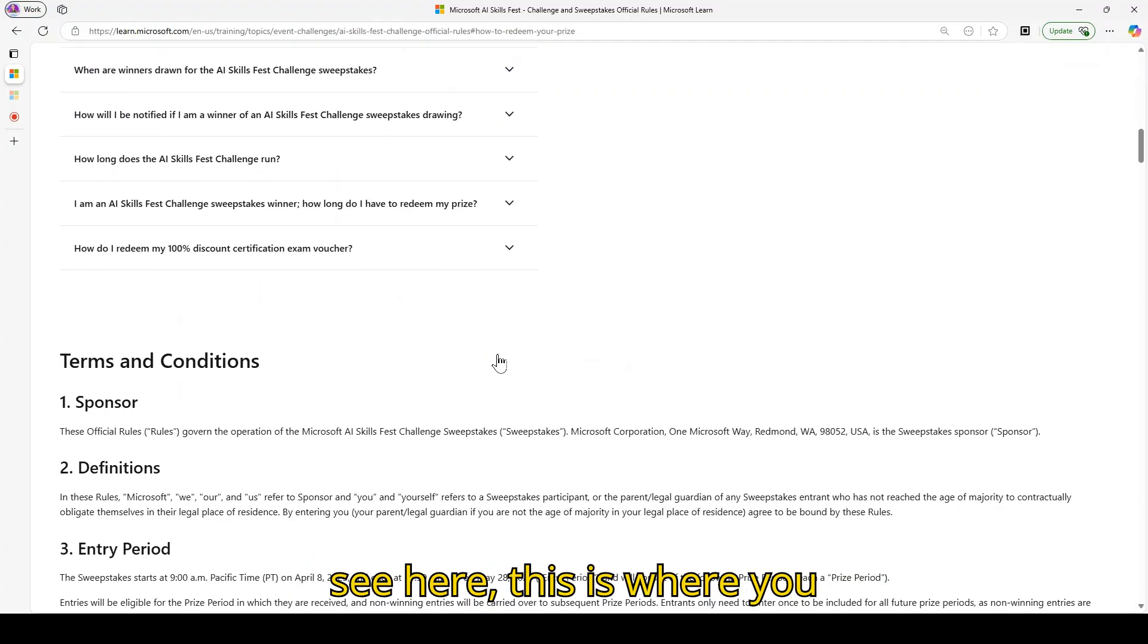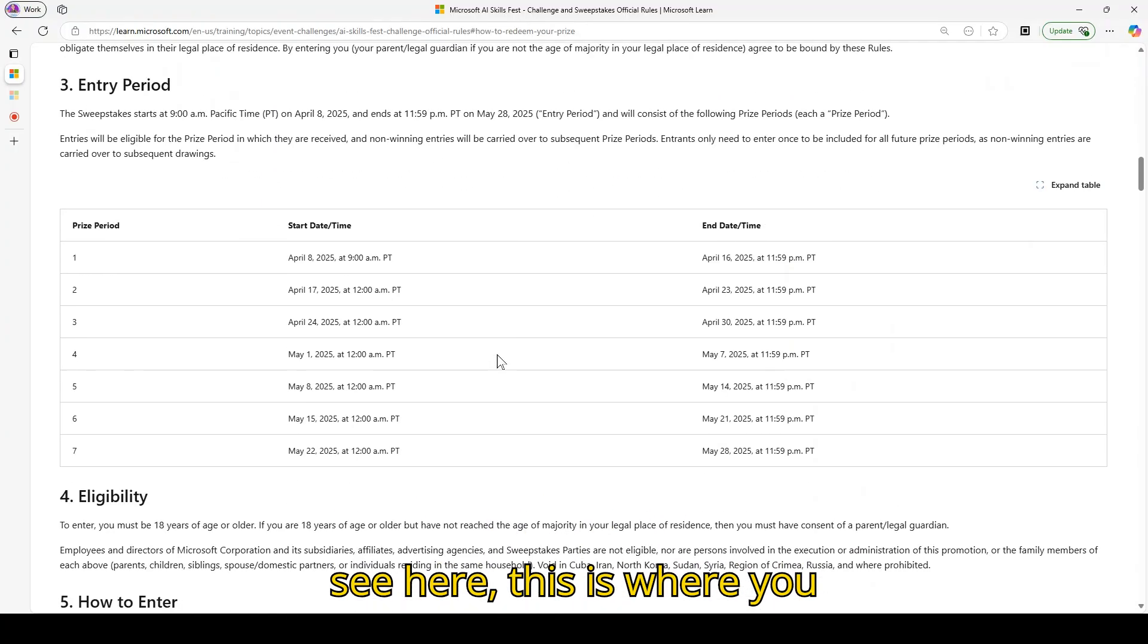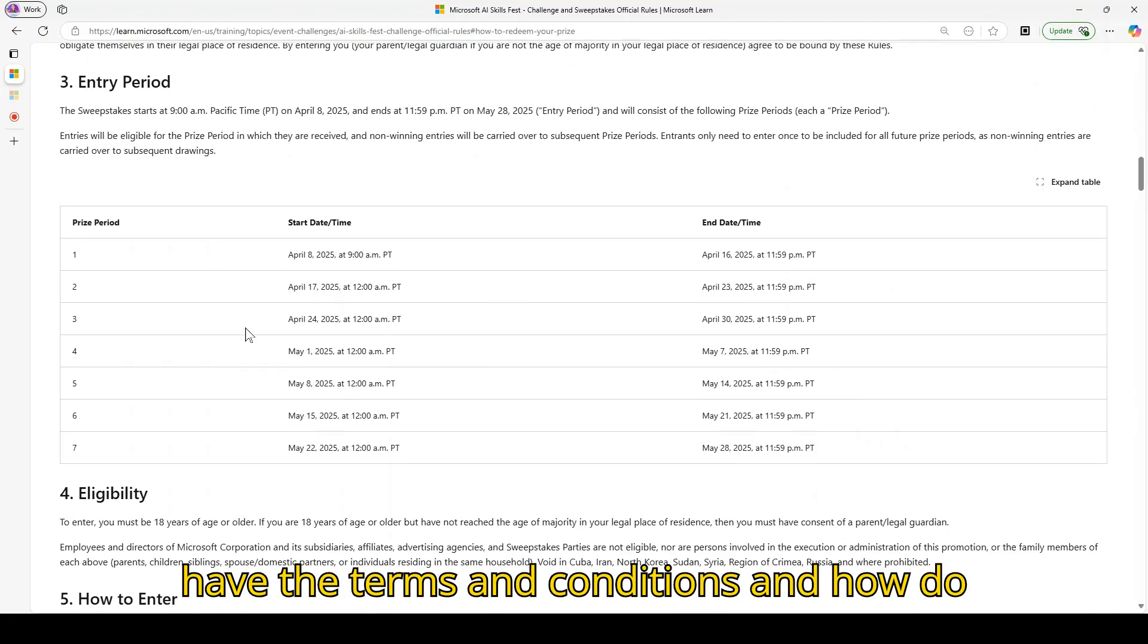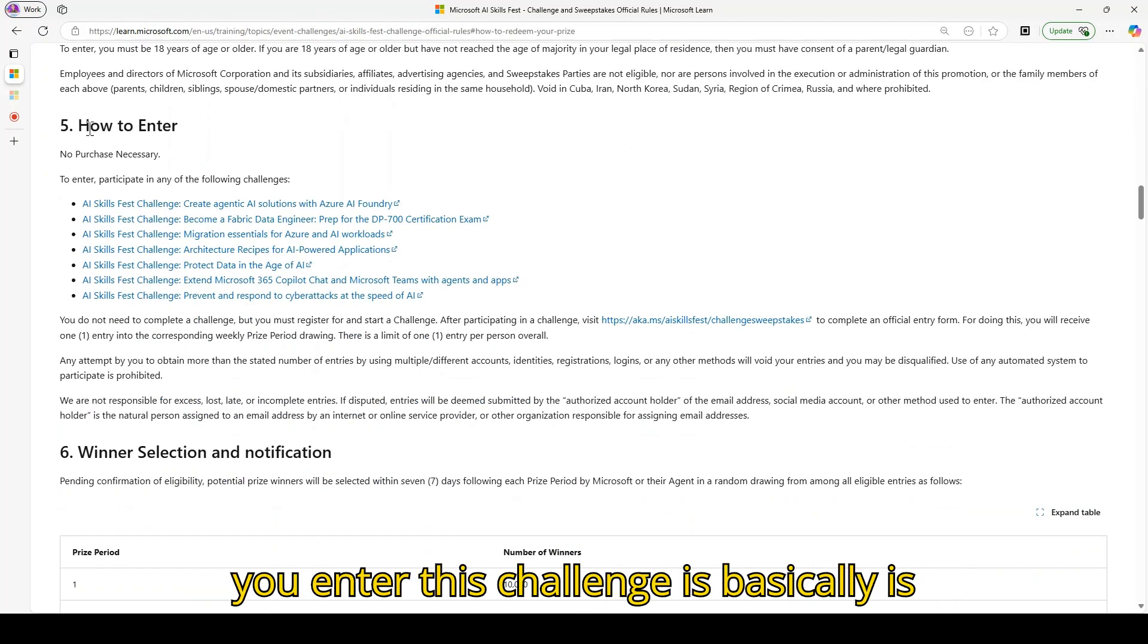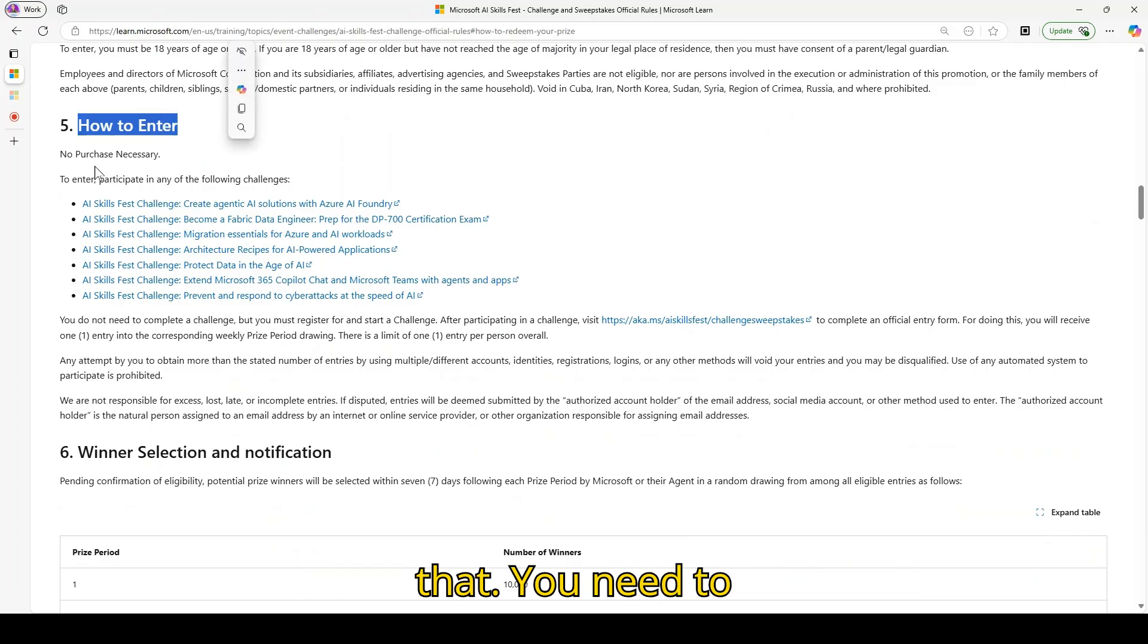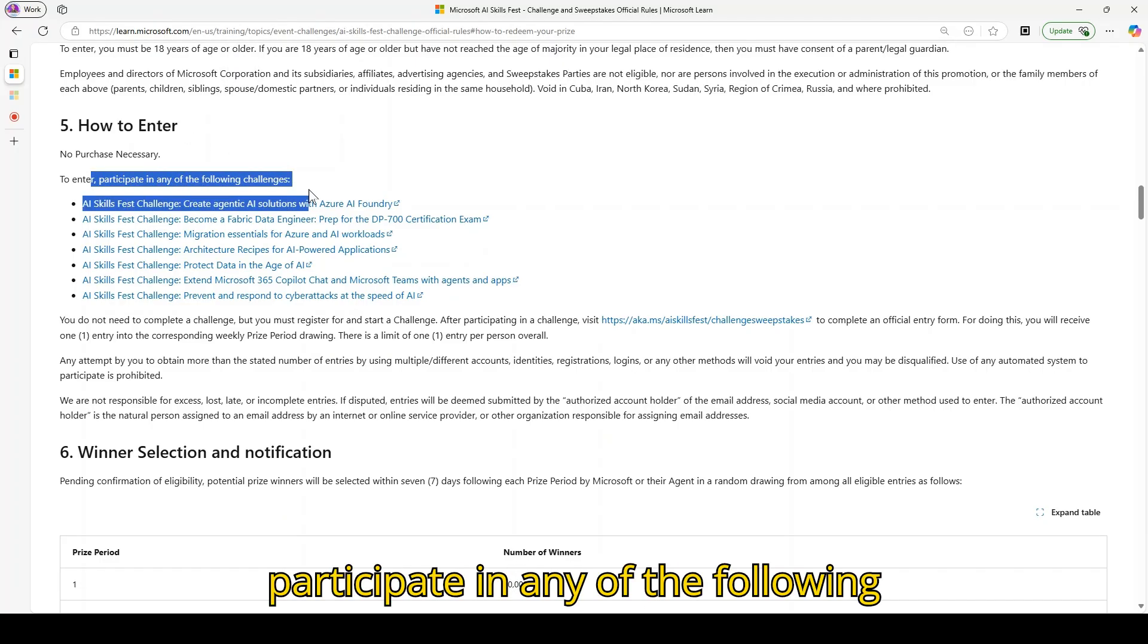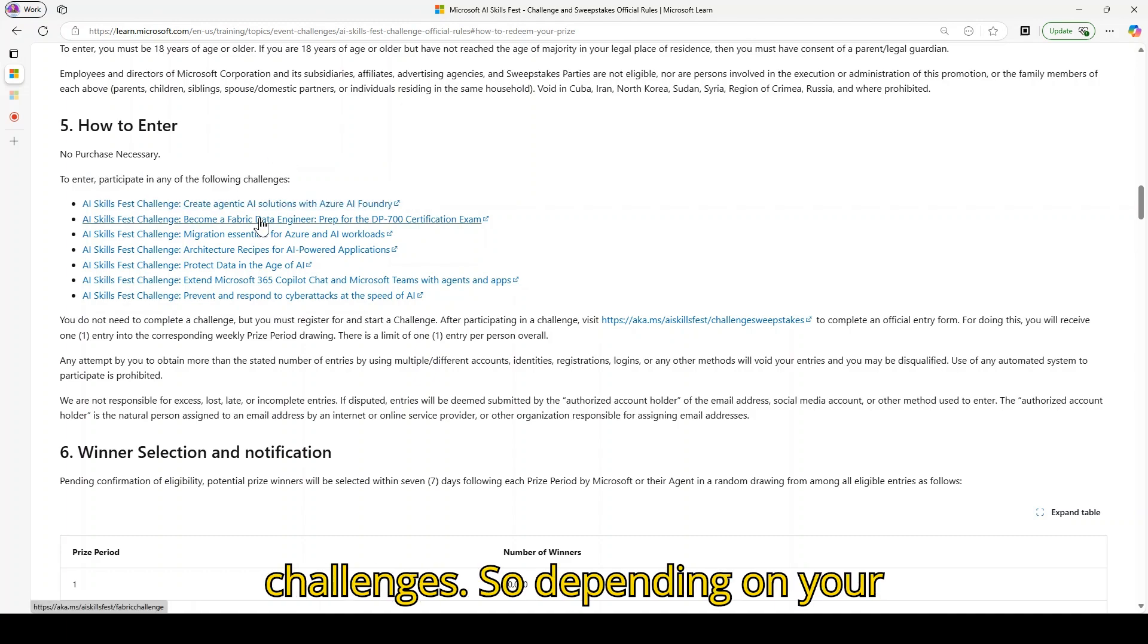As you can see here, this is where you have some of the terms and conditions and how do you enter this challenge. Basically, you need to participate in any of the following challenges depending on your interest.